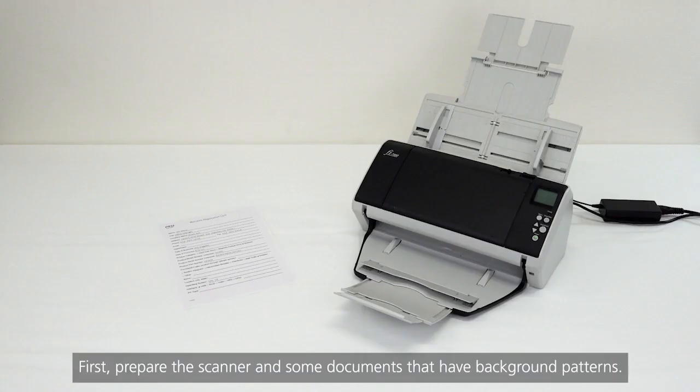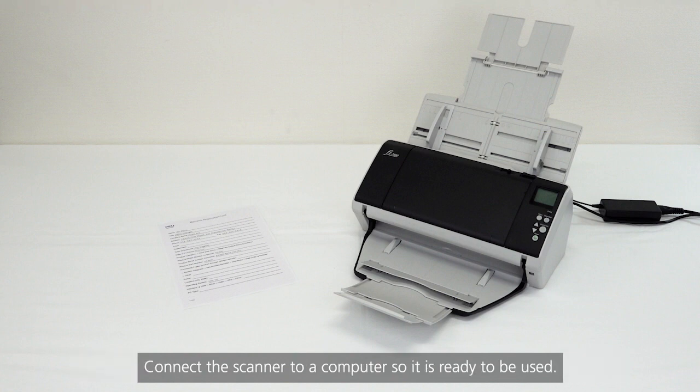First, prepare the scanner and some documents that have background patterns. Connect the scanner to a computer so it is ready to be used.